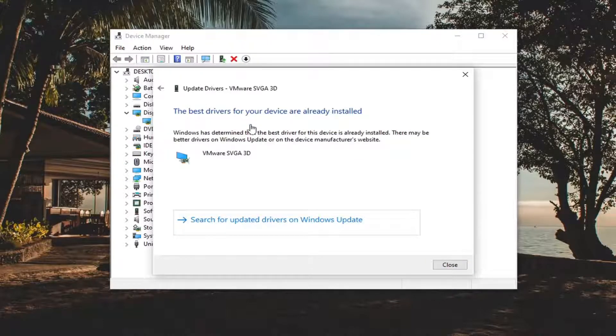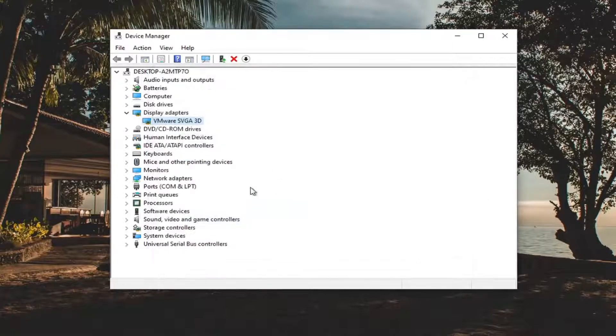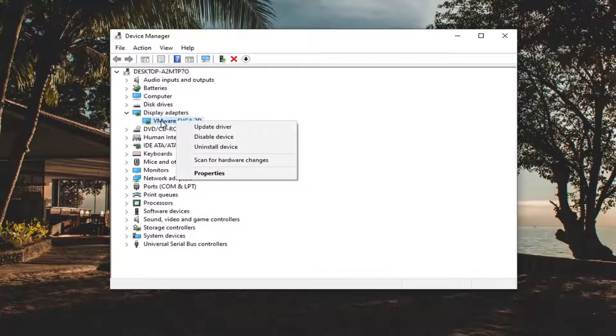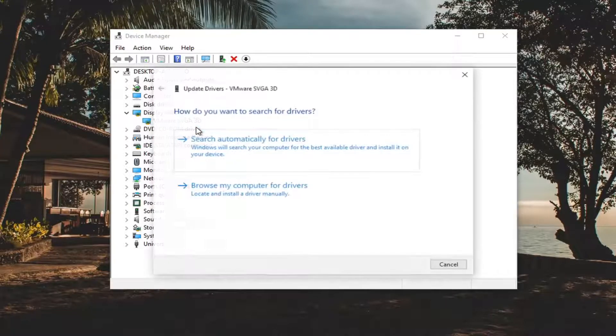And if it says the best drivers are already installed you can click on Close and then still go back into it and right click on the adapter and then select Update Driver.